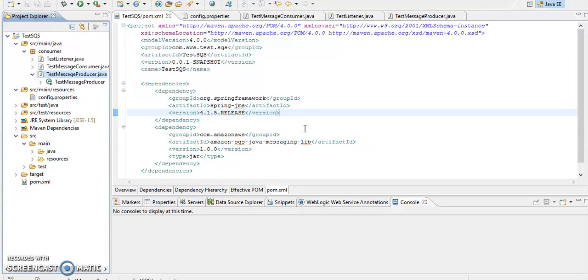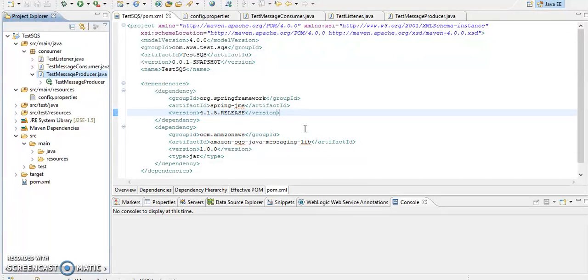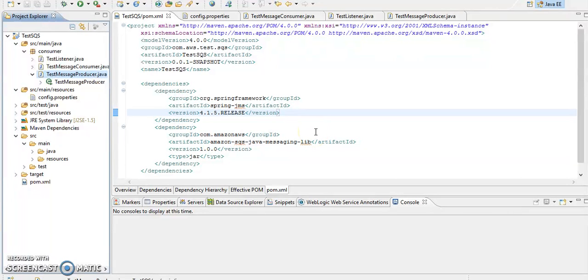We are also going to see Simple Notification Service. We will try both scenarios - we will try to consume the messages and we will try to post it. So whatever listener we are going to implement, it will continuously listen to the messages whatever you are going to post on that queue.